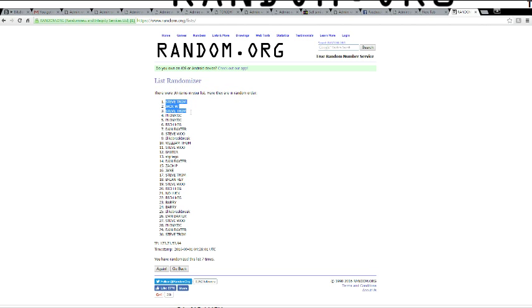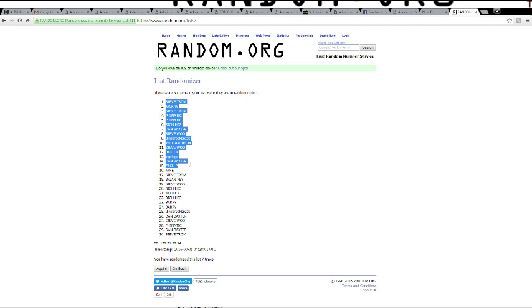Jack, Steve, Fanatic, Fanatic, Rich, Dan Baxter, Steve Wu, I Like Break, Break, William Thomas, Steve Wu, Baxter, No What Baxter, and Zach.